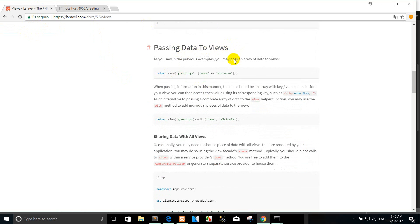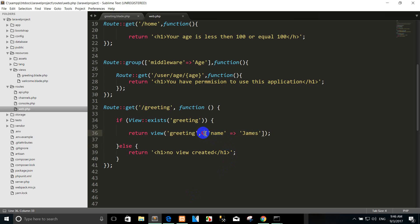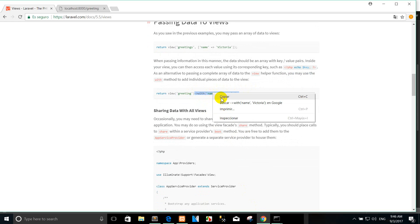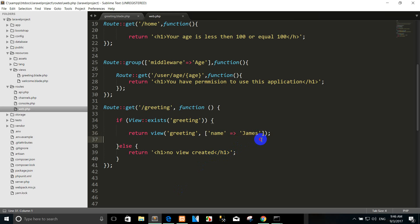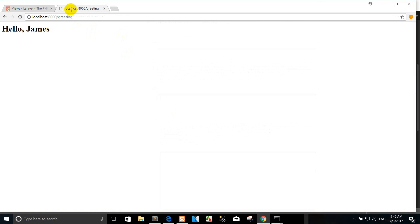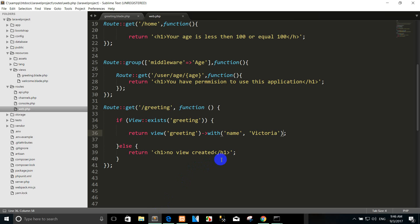How to pass data to a view. You can pass data to a view in the standard way like this. And one more, you can pass to the view like this. For example, you can copy here, refresh the code, and paste it here. Then we refresh the view.